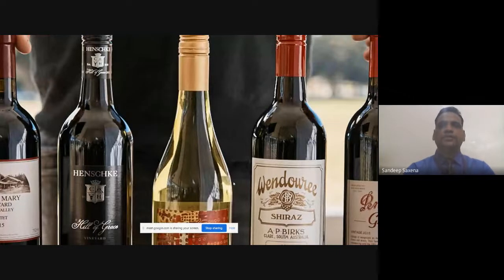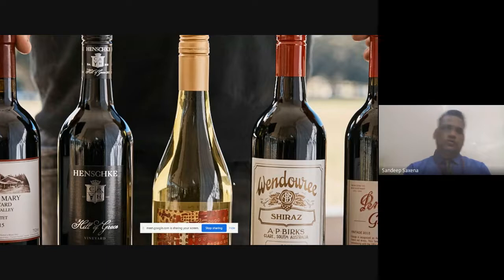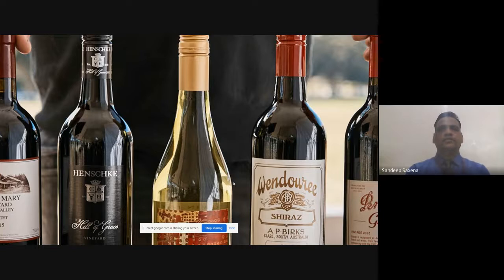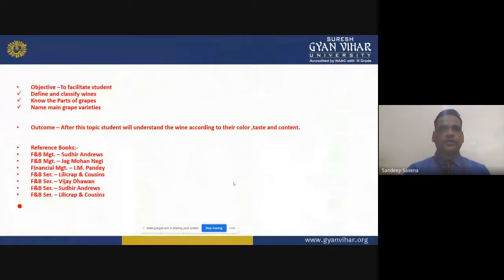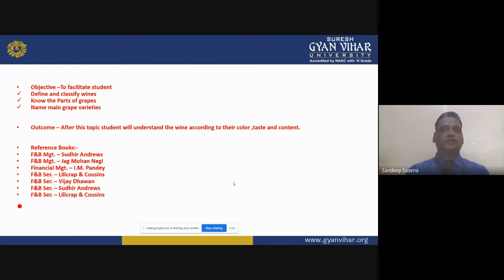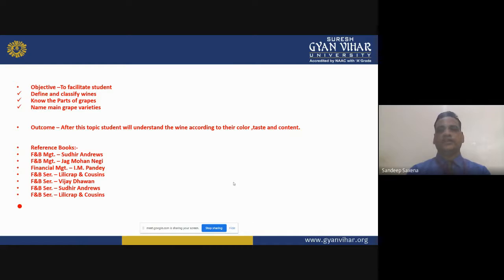Hello friends, my name is Sandeep Saxena and I'm an assistant professor at Suresh Gyanvihar University in the School of Management. Today the video is all about the world of wine. The objective of this video is to facilitate students to define and classify wines, know the parts of grapes, and name main grape varieties. The outcome is that students will understand wine according to their color, taste, and contents.